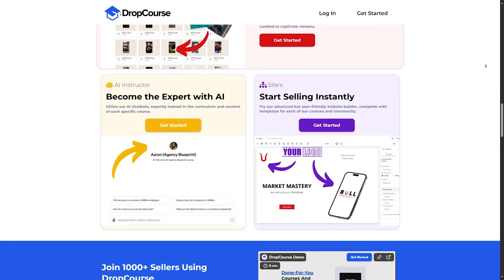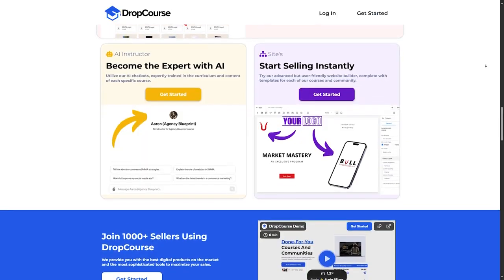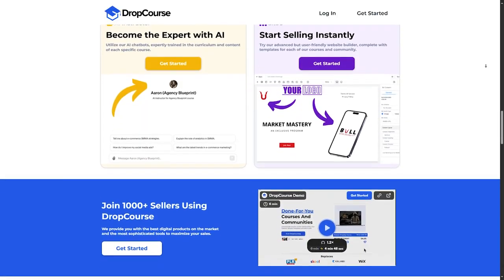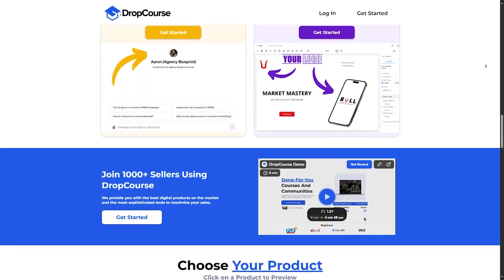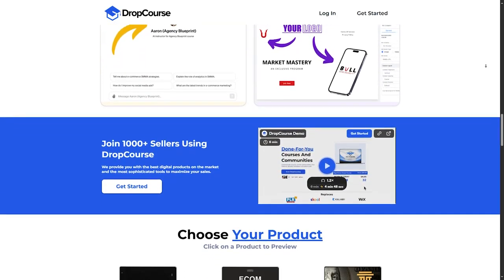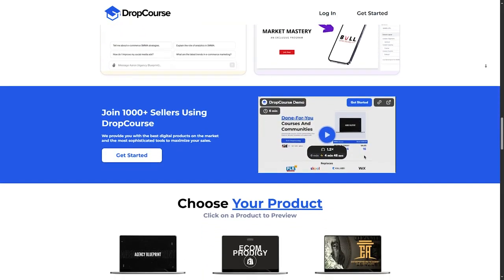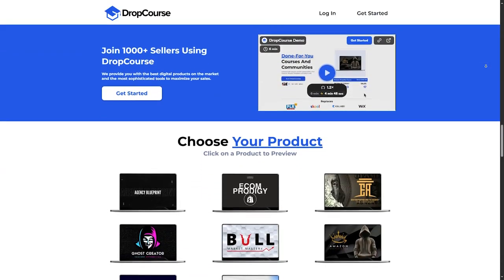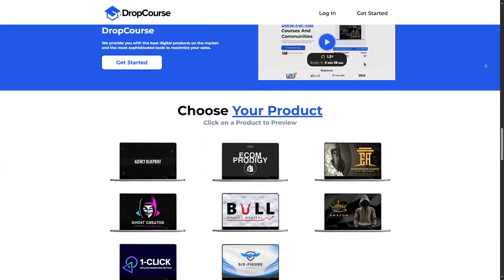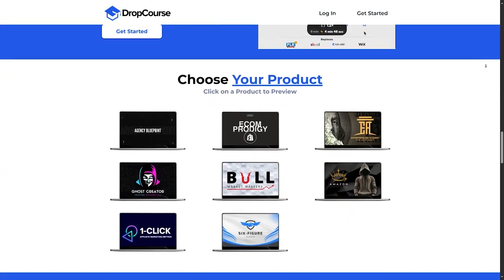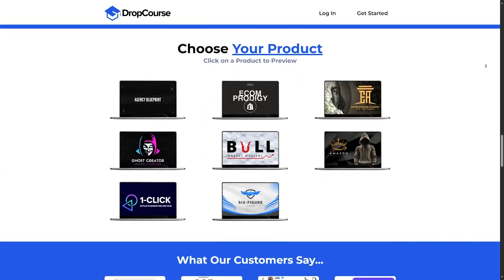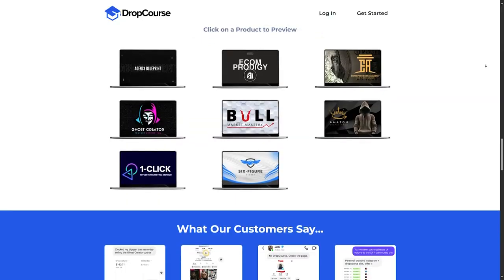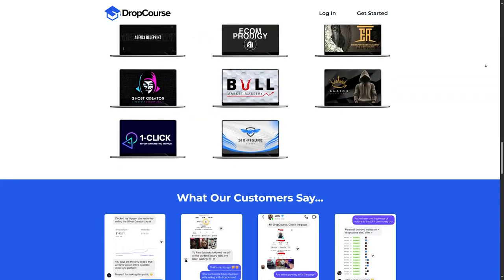Affordable pricing. The biggest draw for DropCourse.io is its affordability. Courses are usually offered at a fraction of the cost you would find on other platforms, making it accessible to more people.